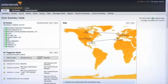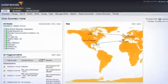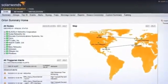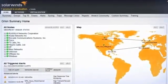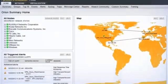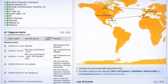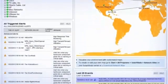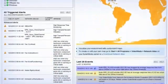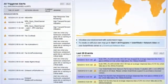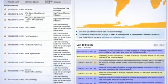NPM simplifies network troubleshooting with a web interface that is logical, usable, customizable, interactive, and drill-down, and allows you to manage by exception and focus on highlighted issues that cross predefined thresholds.